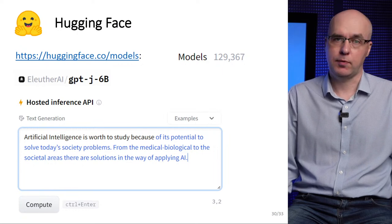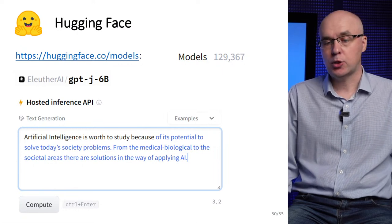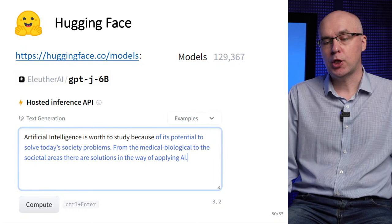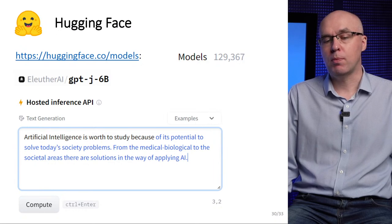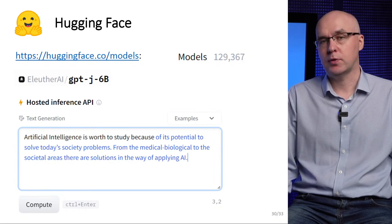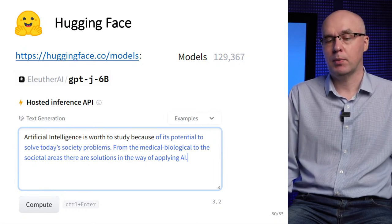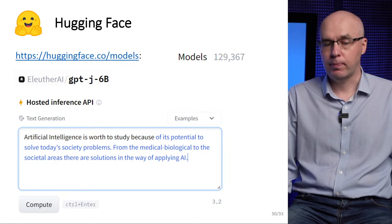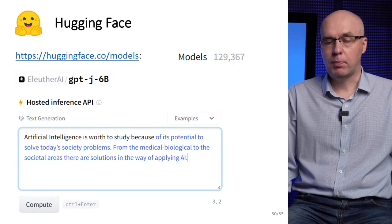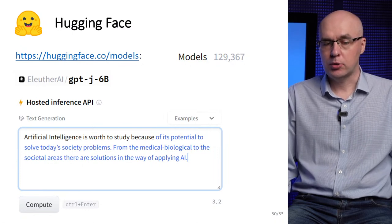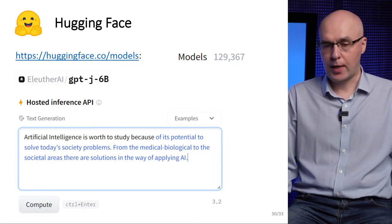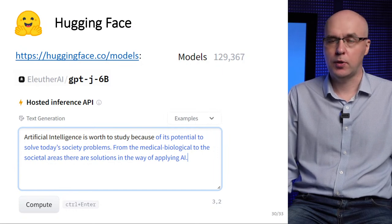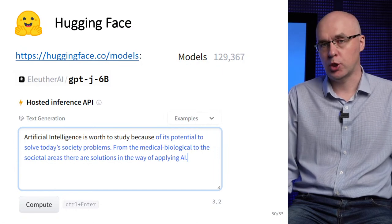This slide shows an example of the operation of the GPT-J model with 6 billion parameters from EleutherAI. The black color shows the prompt and the blue color shows the result of the model's generation.